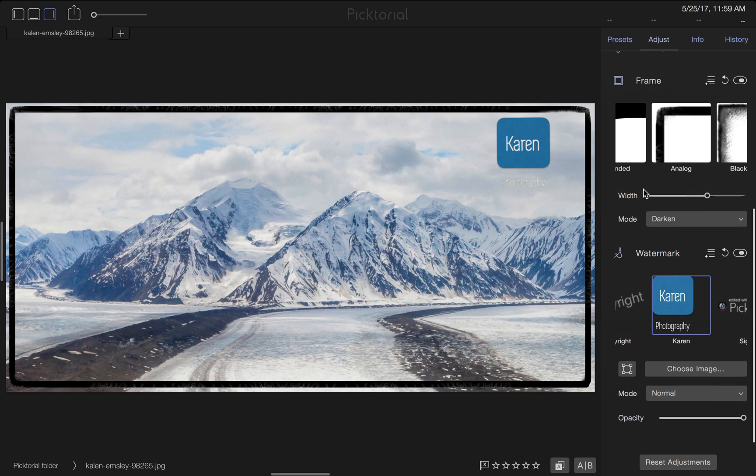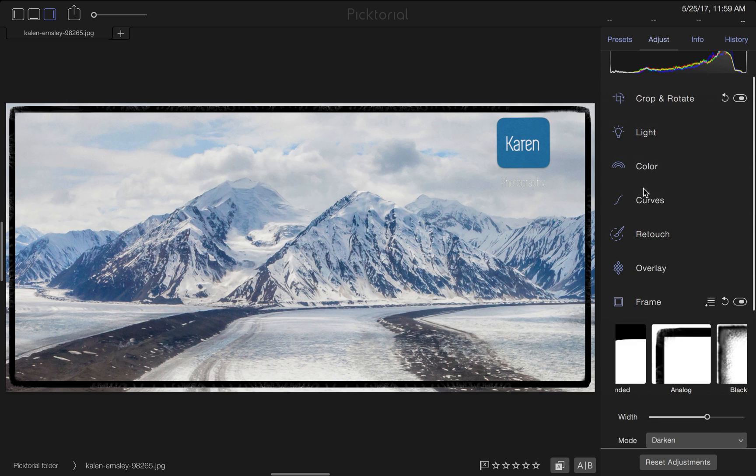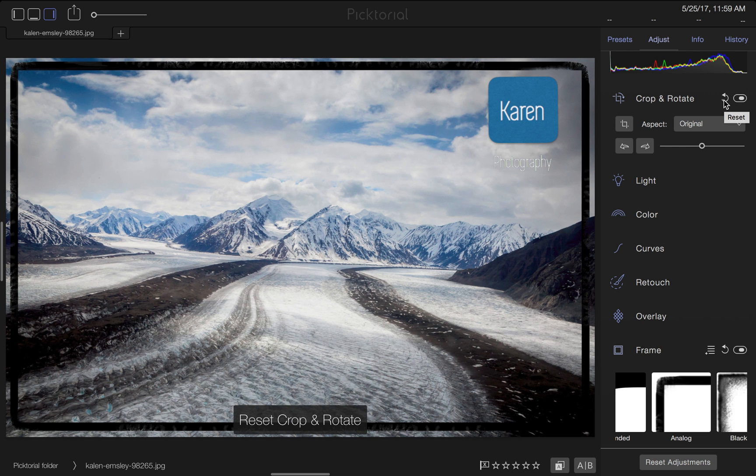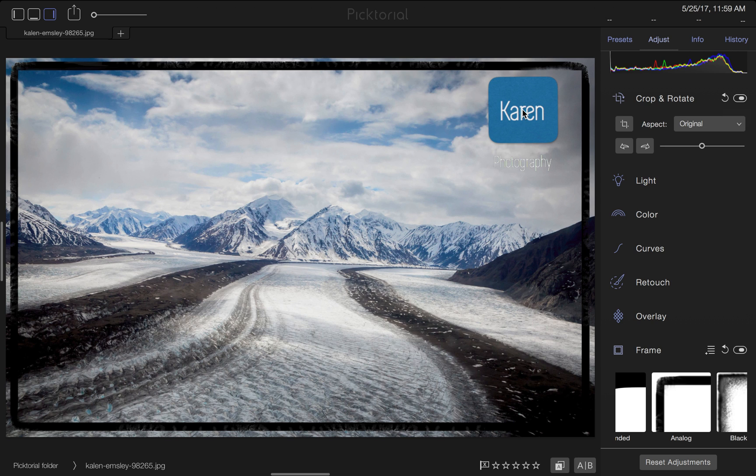If I decide to make changes to my crop, for example reverting it to its original setting by clicking on the Reset button, my frame and logo will match the new crop. This is one of the many useful and easy-to-use tools in Pictorial.